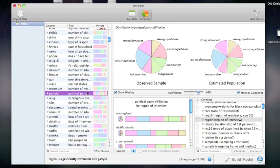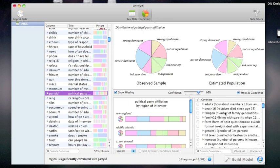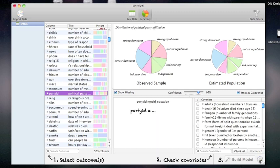Now I'm ready to build a multivariate model. To do so, I have to unlock the model builder by clicking on the lock button on the bottom right. Now I have some instructions that tell me how to build a model. I'll select the outcome variable on the left, here the party ID, and check covariates on the right.